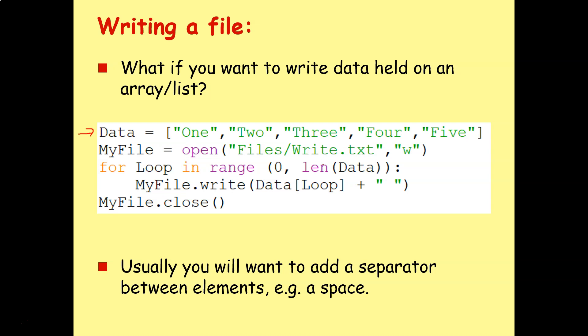Easy solution might just be to say myfile equals open files write.txt write mode, and then I could just say dot write data, and write everything at once. The trouble with that is, it's going to look a bit untidy once we have it in the text file.